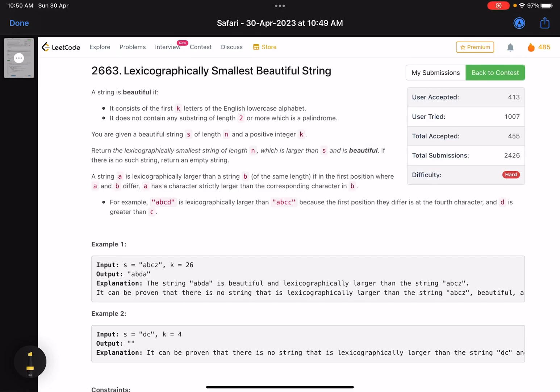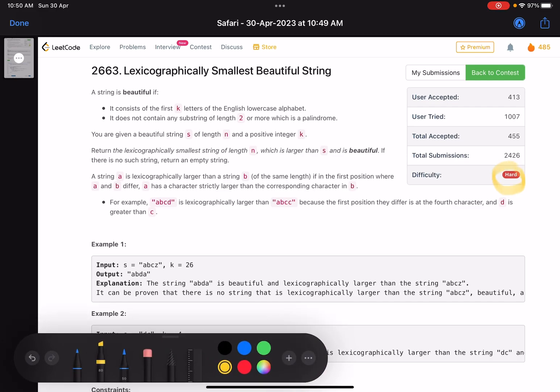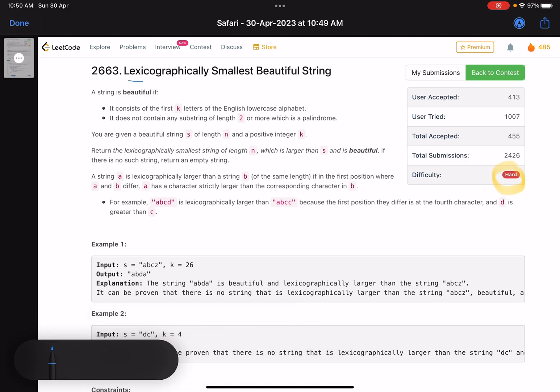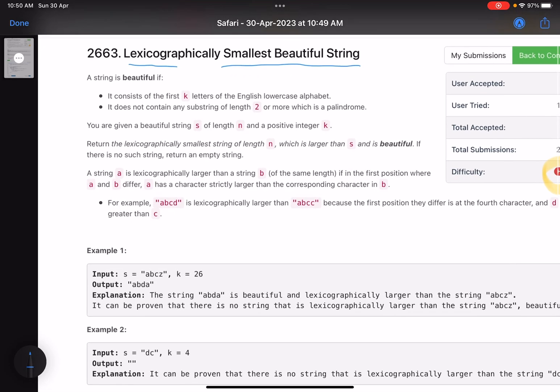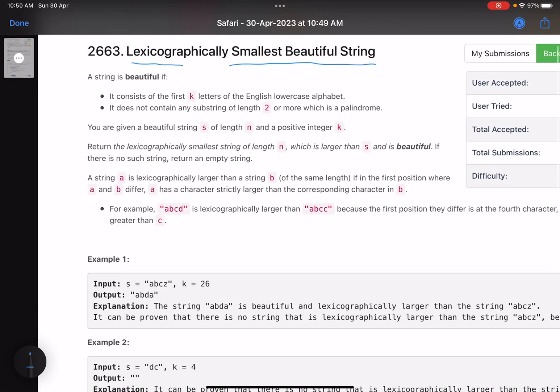Hello everyone, hope you are doing well. In this video we'll discuss the last problem of LeetCode Weekly Contest 343 — it's a hard level problem. The problem name is 'Lexicographically Smallest Beautiful String'.